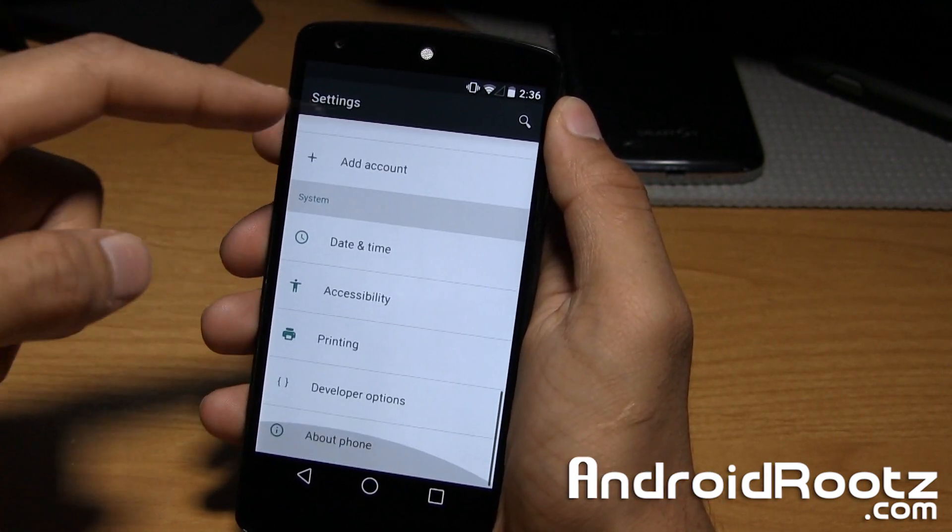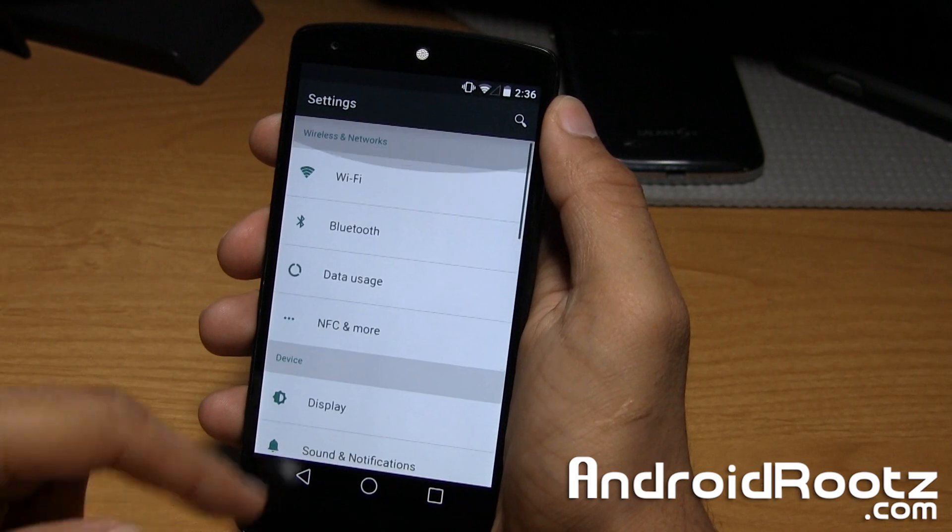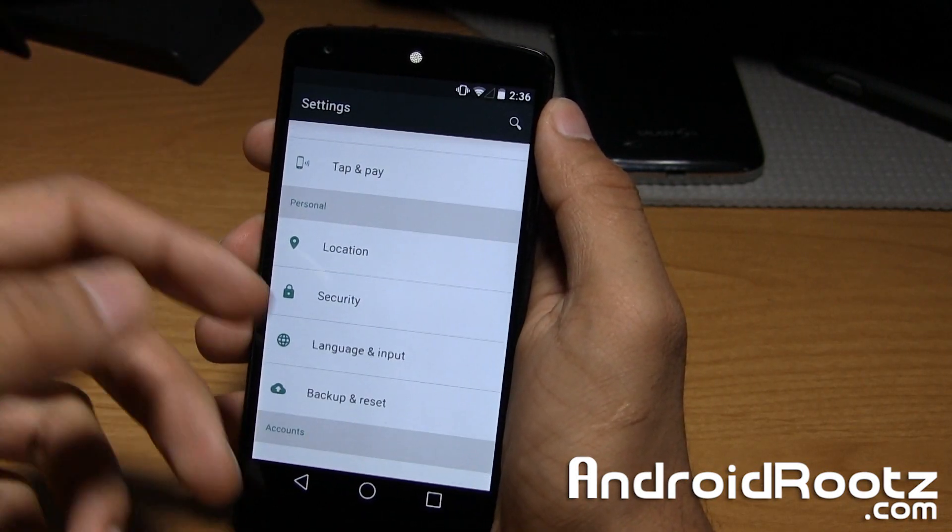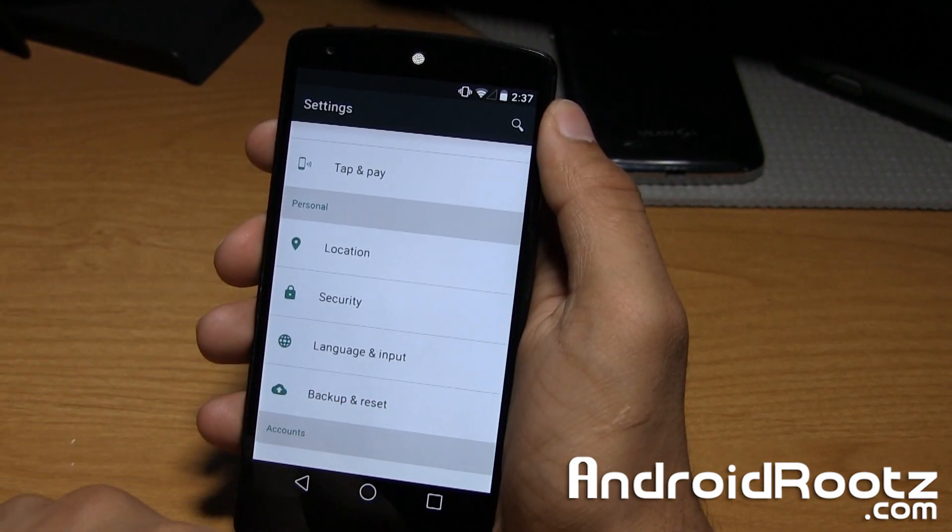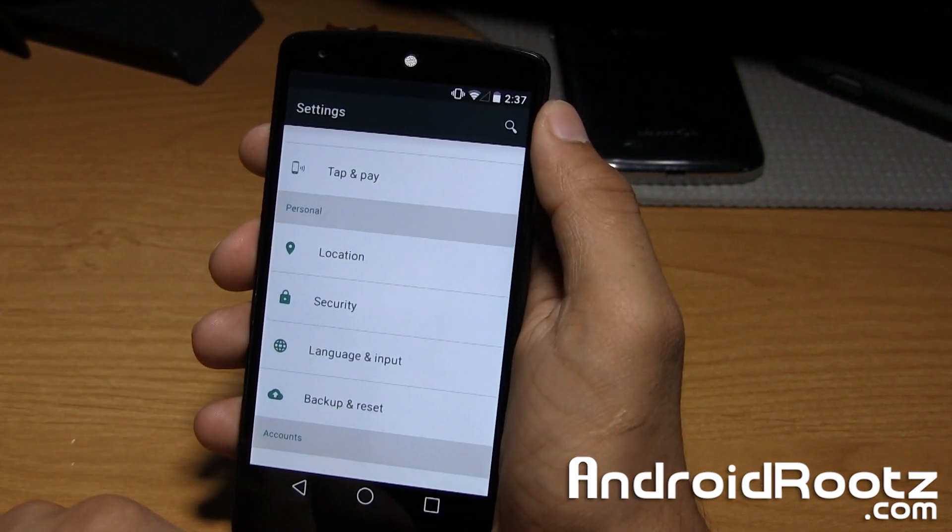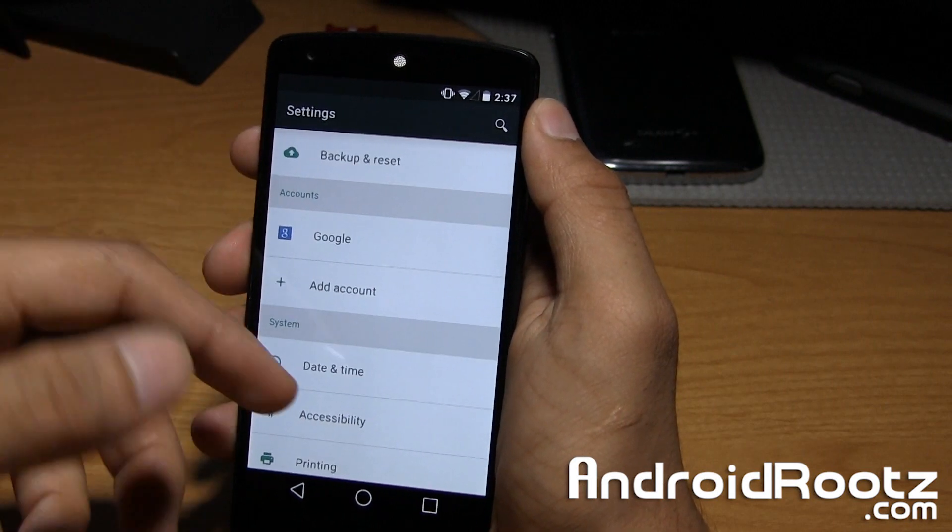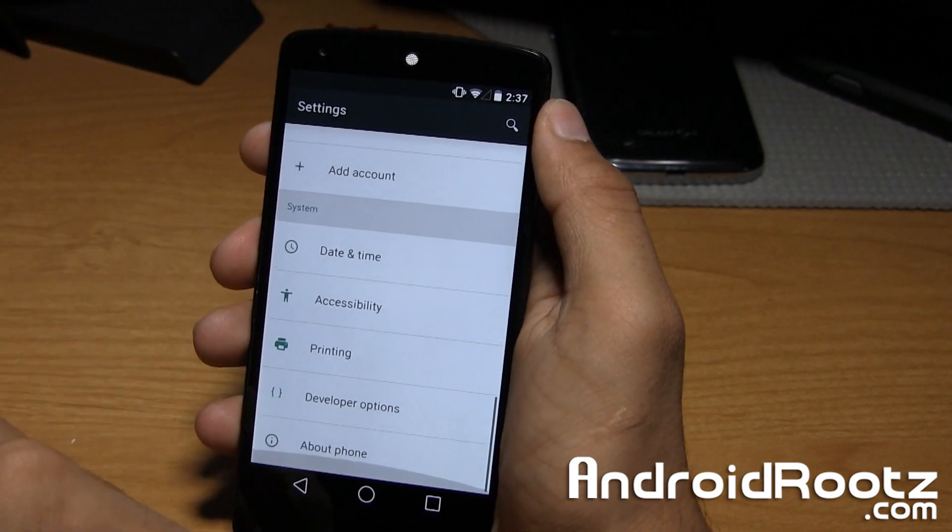Everything's pretty much the same for the most part. There are some new sound settings and all that, but I'll let you explore that on your own once you install this new custom ROM.